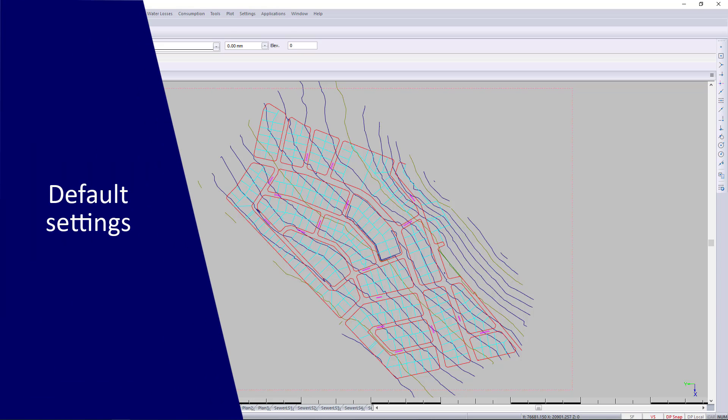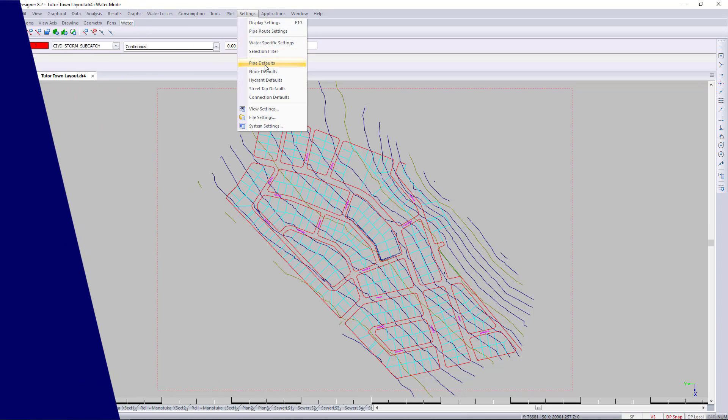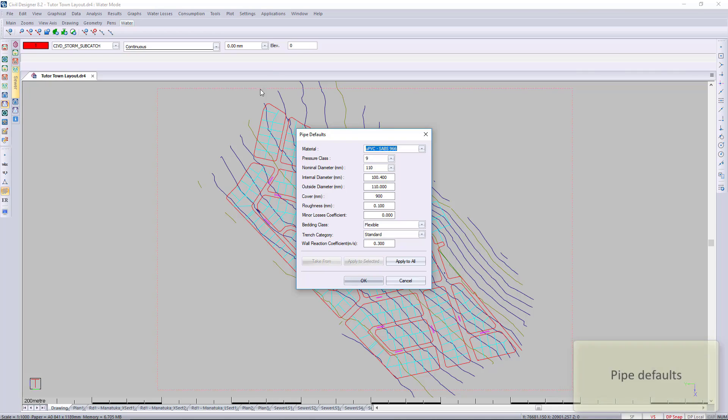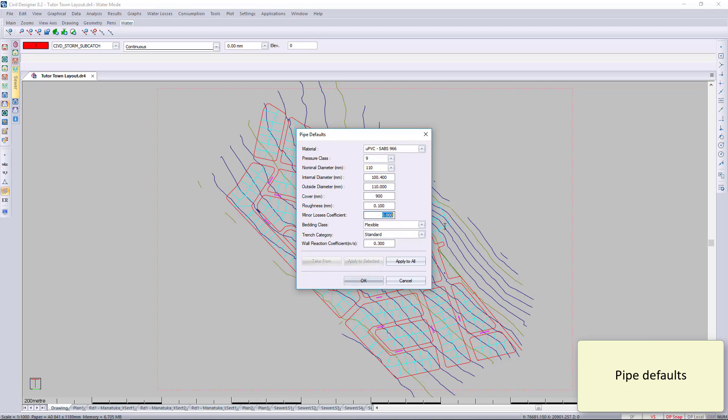If you look at the default settings, you've got the pipe defaults and the node defaults. Whether you're creating it graphically or importing it from CAD, the settings here are the pipes which are going to be used when modeling.